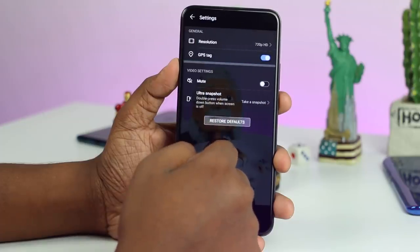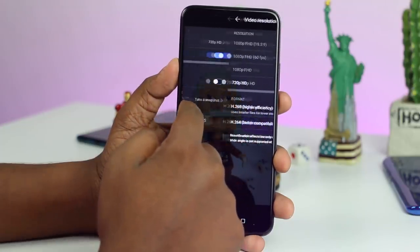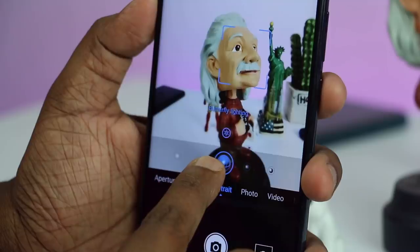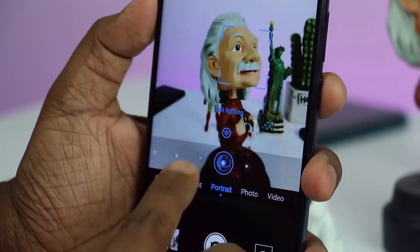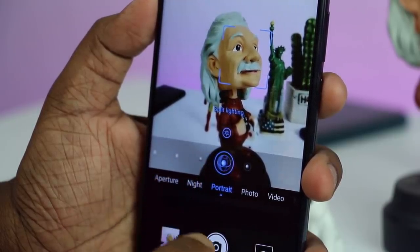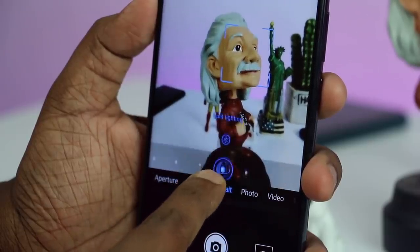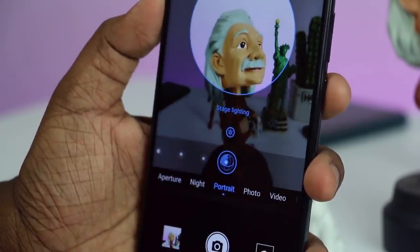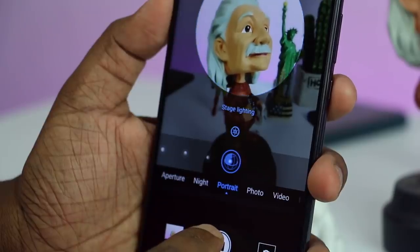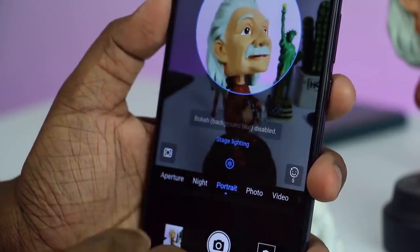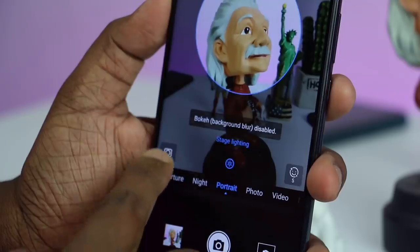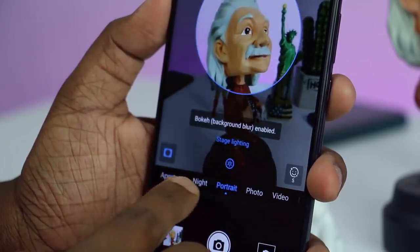If you want to record a video, you can use a little bit of quality. You can use a lot of selfies in this video. You can capture a lot of details and photos.